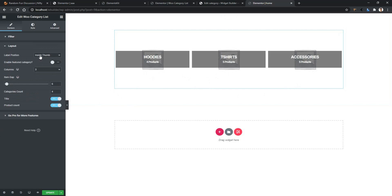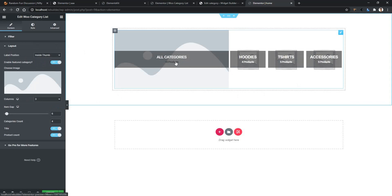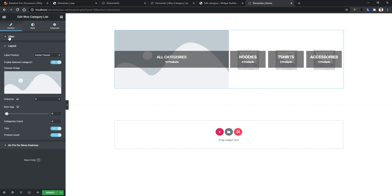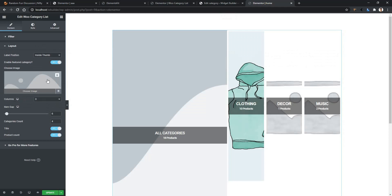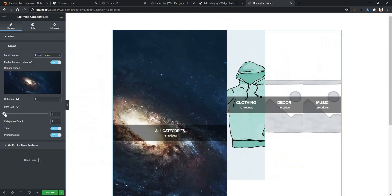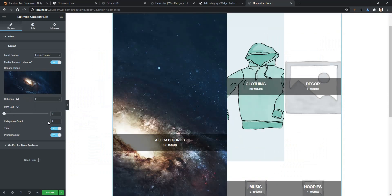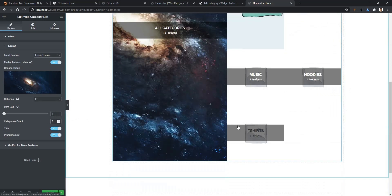Now open the Layout settings. Here you have Label Position — you can show the label inside or outside the Thumbnail. Then you have Enable Feature Category. If you enable it, there you have the featured category. Go to the filter and set manual selection to get more categories for a better look. Back in the Layout, under Feature Category, you can set a feature image — click on the image and choose any image you want. Then you have the Item Gap — set it to no gap. Then you have the Column setting — I want to show 2 columns. After that, the Category Count: set to 4 means only 4 categories show, but if you make it 5, the 5th category appears.